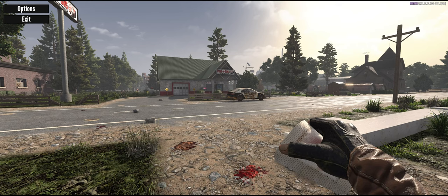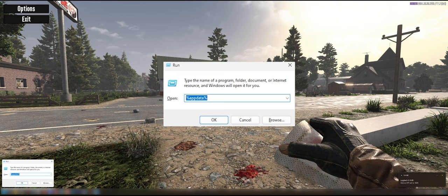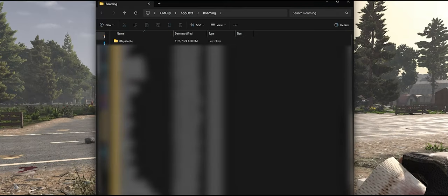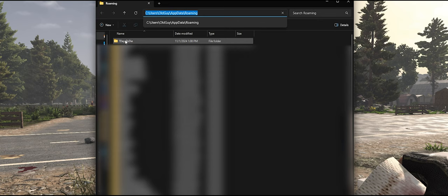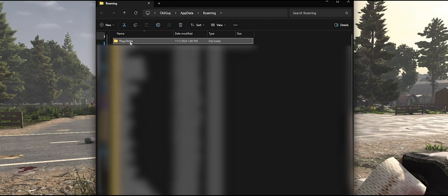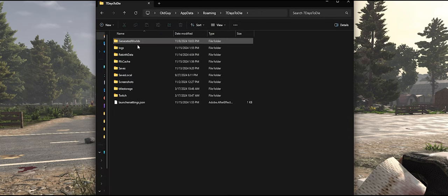And then what you need to do is press the Windows key and the R key to bring up the run box. And in the run box, type percent app data percent and then click OK. And what that'll do is bring up the roaming folder inside of app data. And then you want to find the folder that says seven days to die and open that.